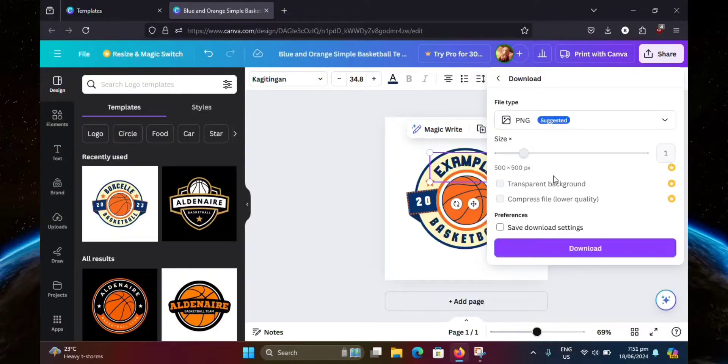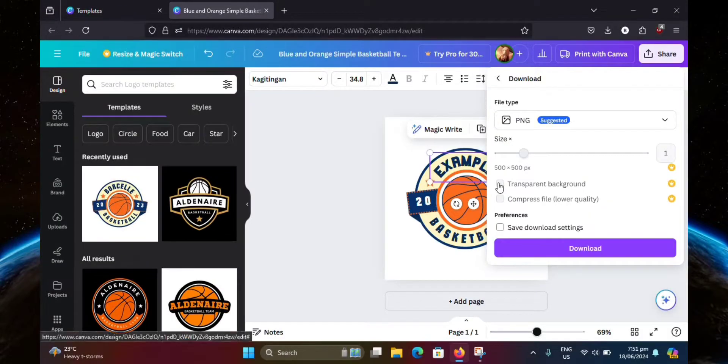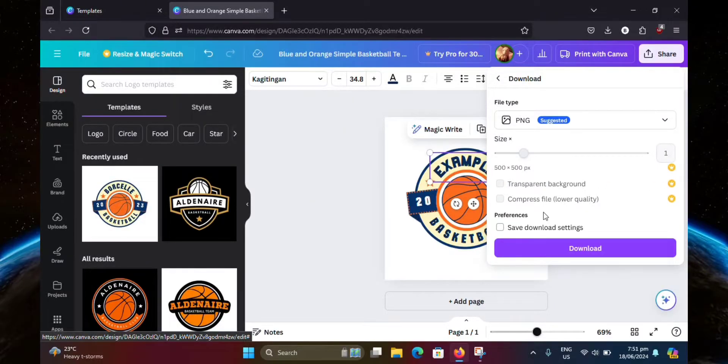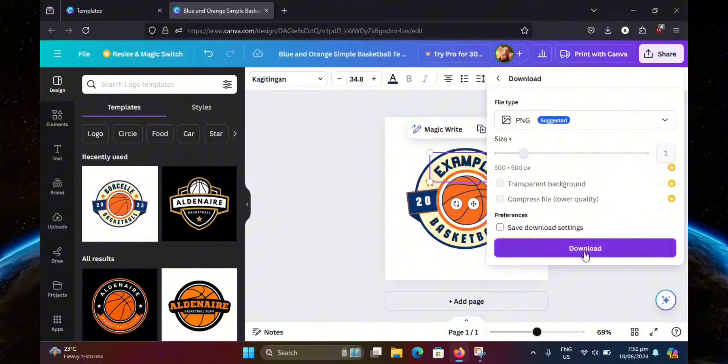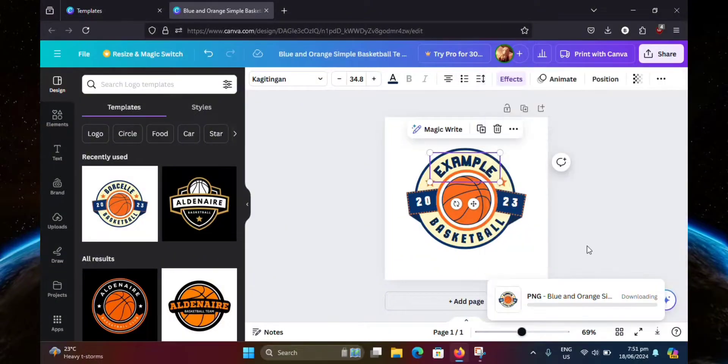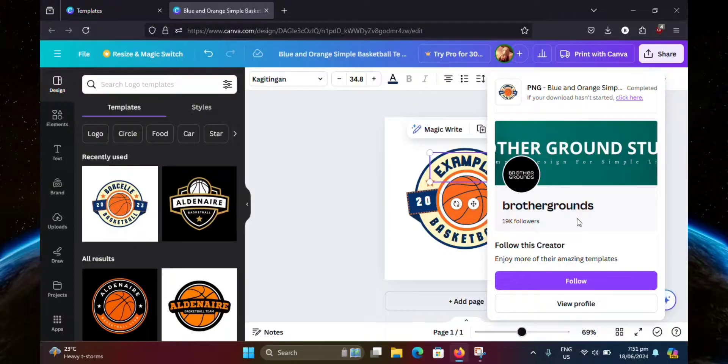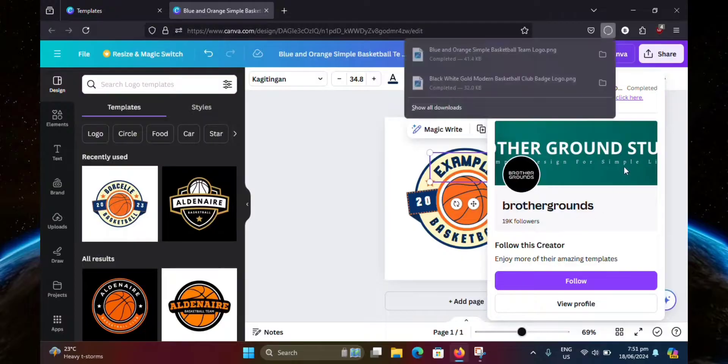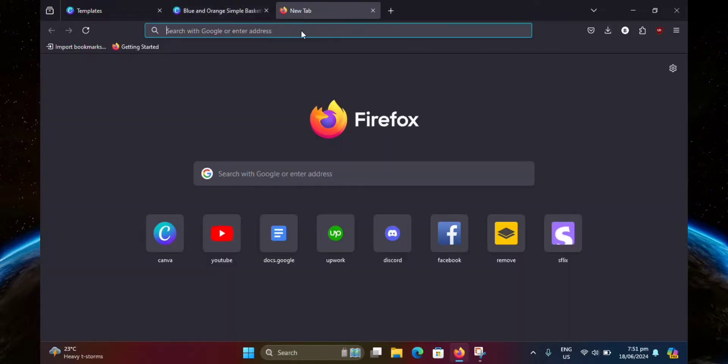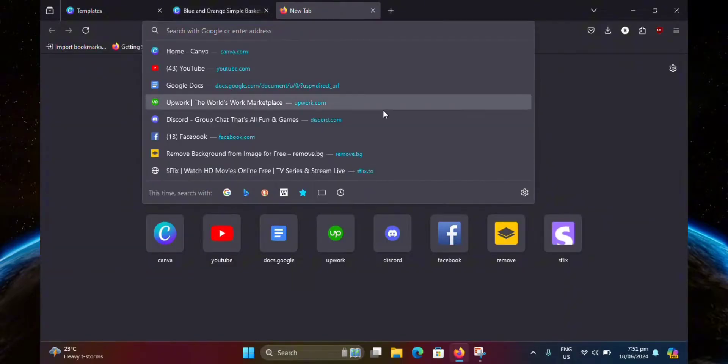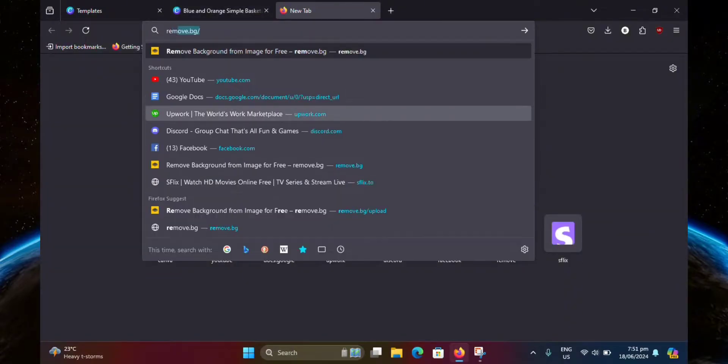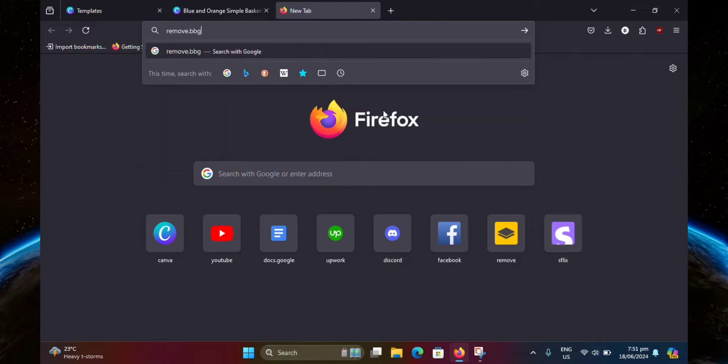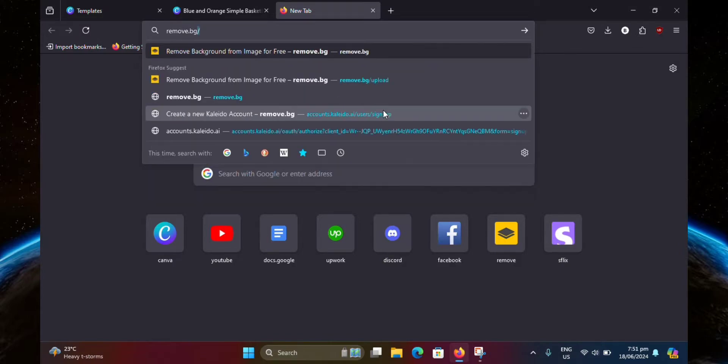We need to save the picture with a transparent background. But as you can see, we aren't able to use it because it requires Canva Pro. So we're just going to download it for now. And once that's done, create a new tab and head over to remove.bg so that we can remove the background for free.